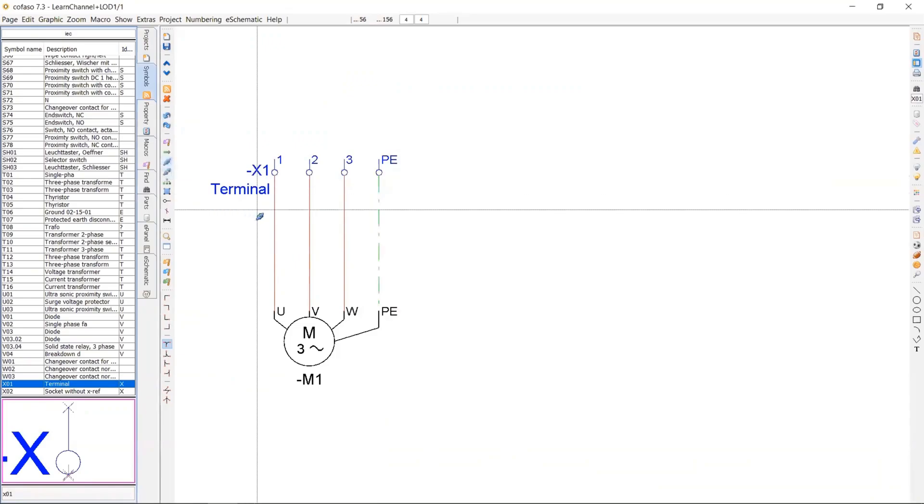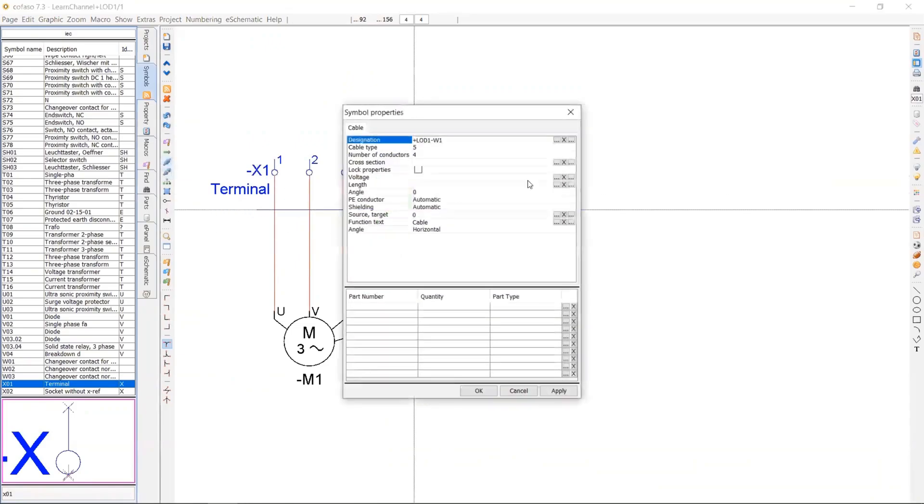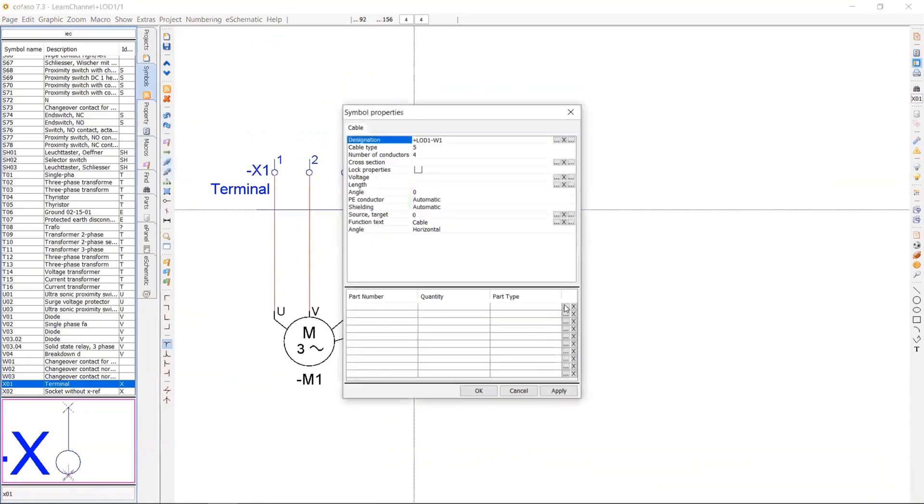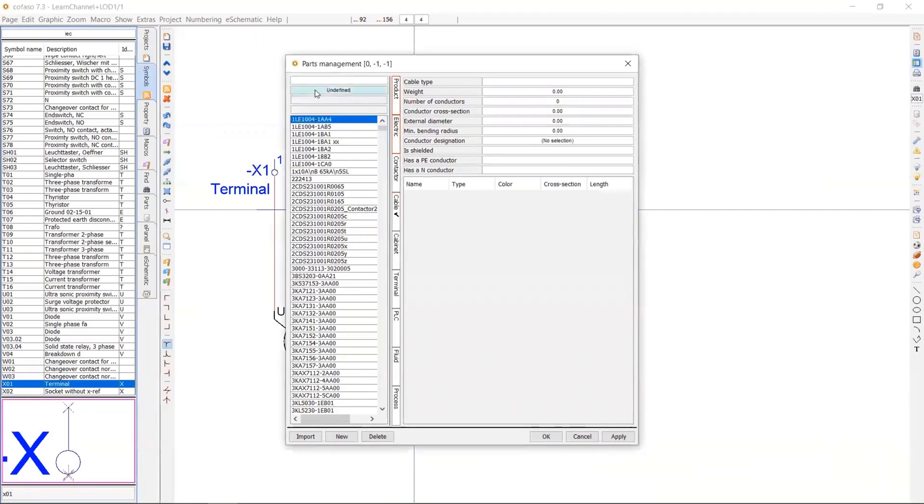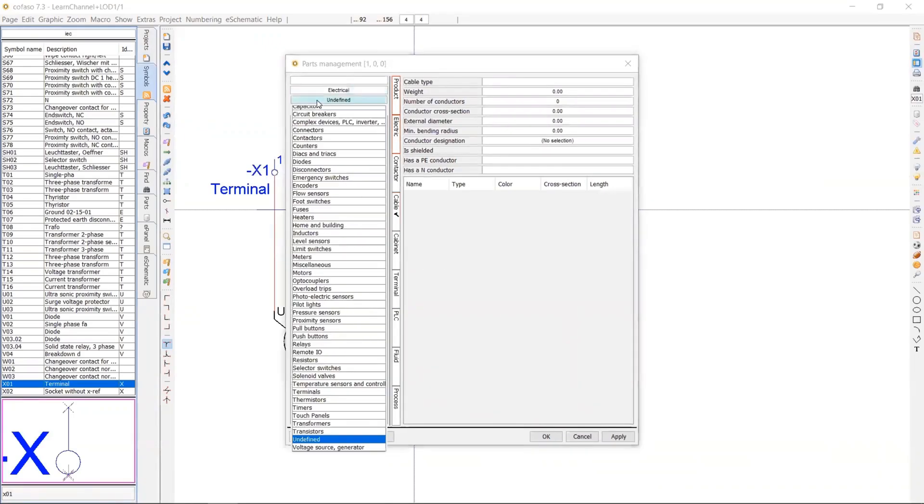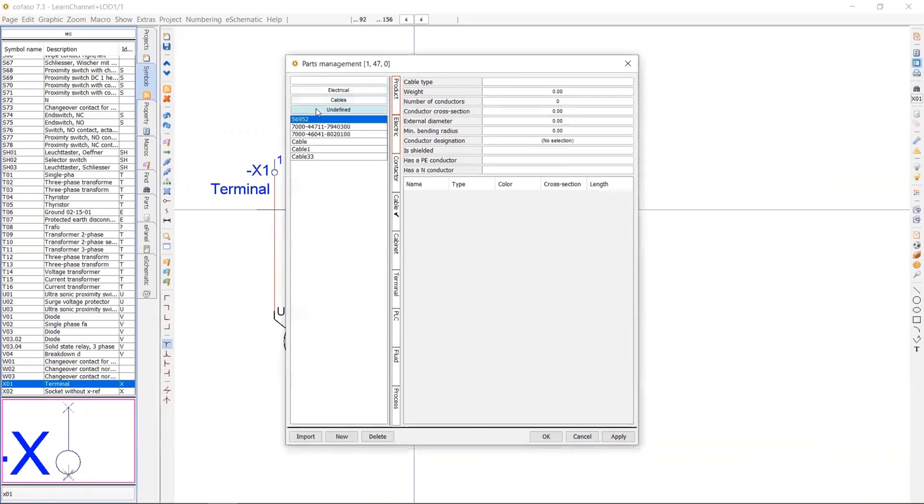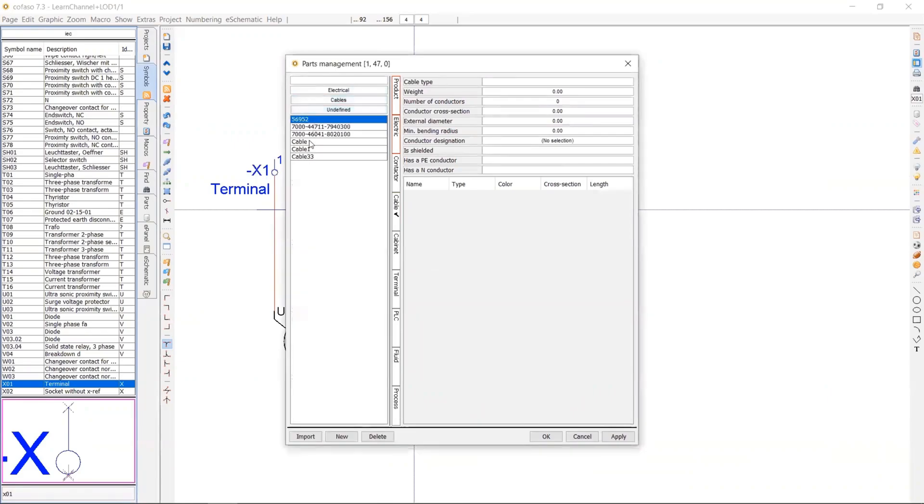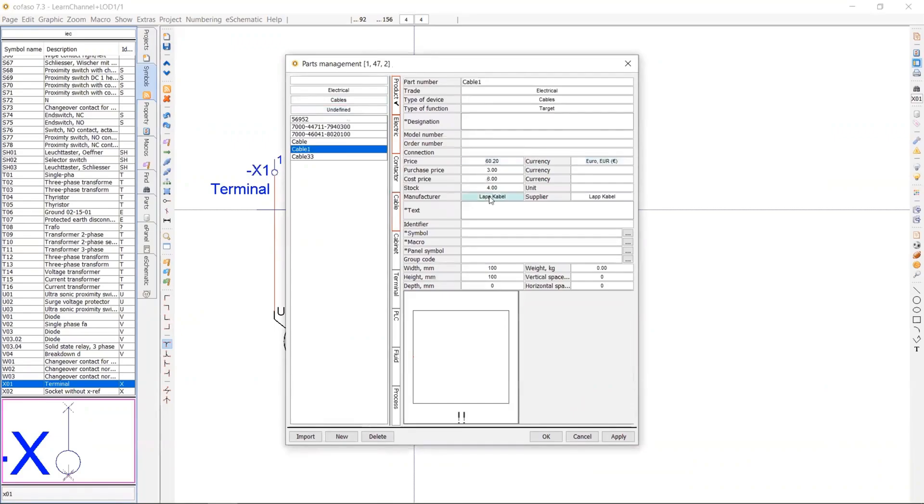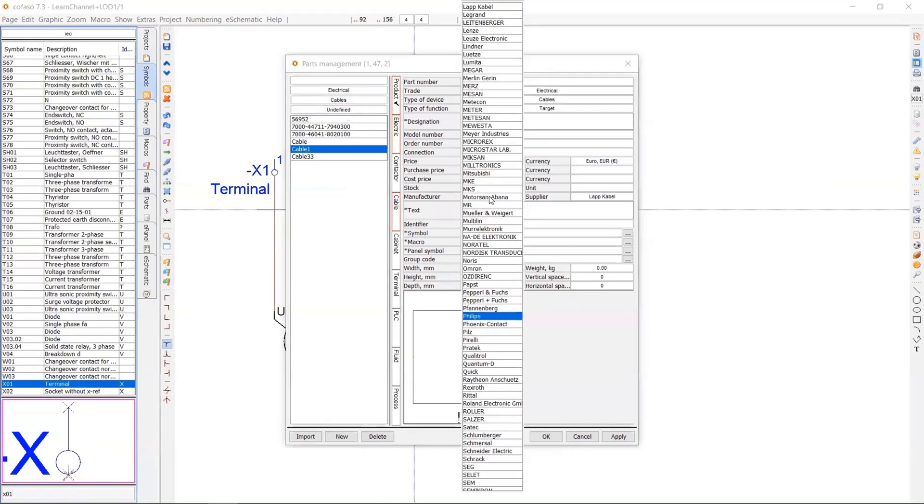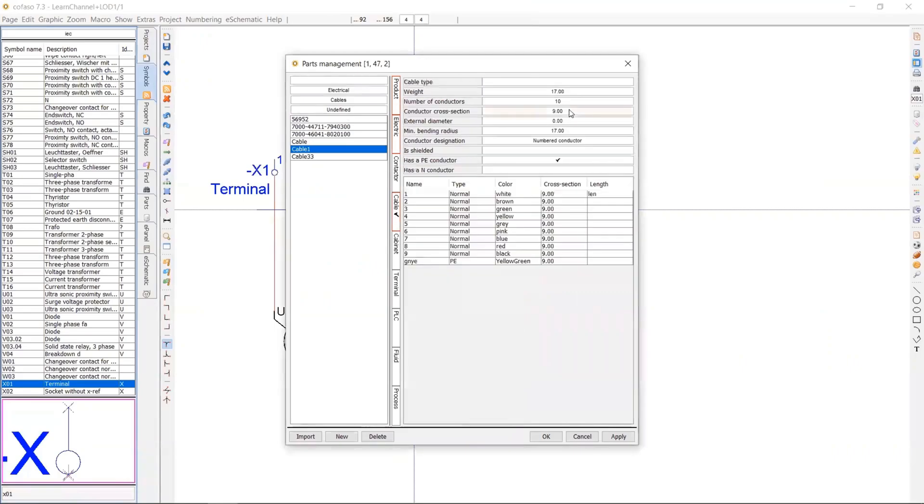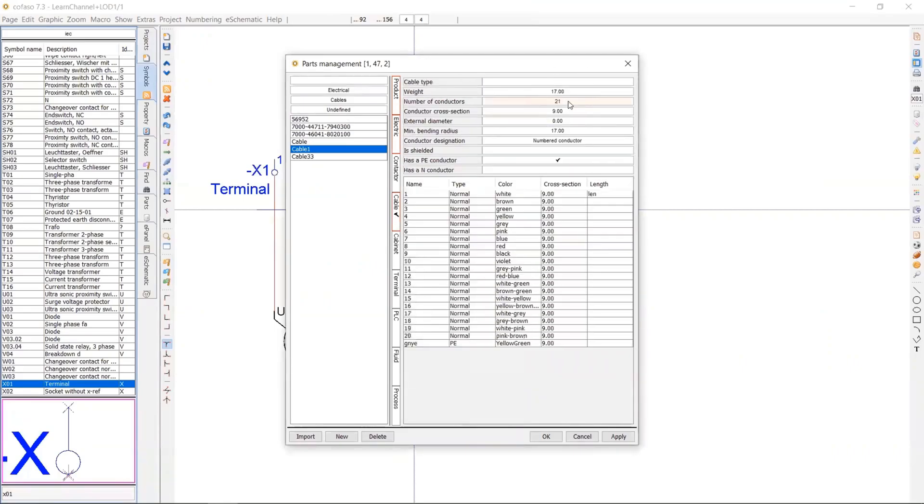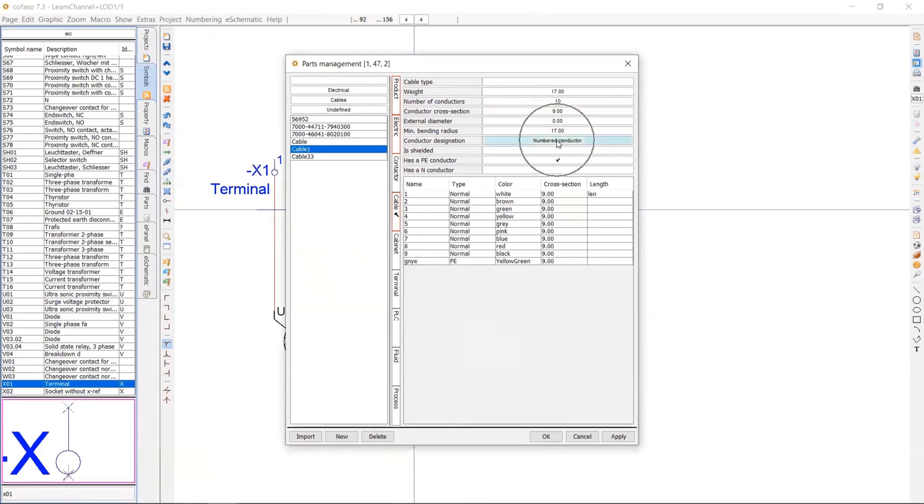So let's use a cable for this four conductors. And I will define my own cable for this symbol. So let's say cable one. Here you can of course give some information like price information, manufacturer, etc. But the most important thing when you're defining a cable is here.